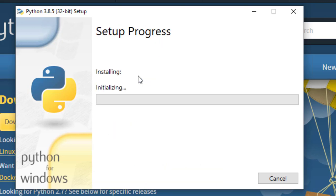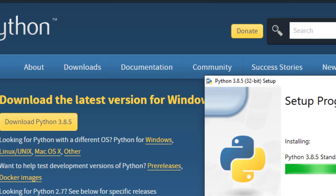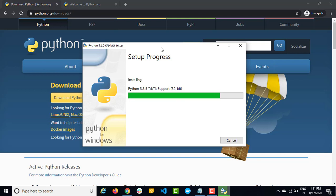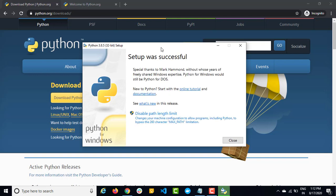So just click on Install Now and it will ask for one confirmation. Just click on yes — it will take few seconds depending on your system and it will install Python. Now you can see setup was successful.